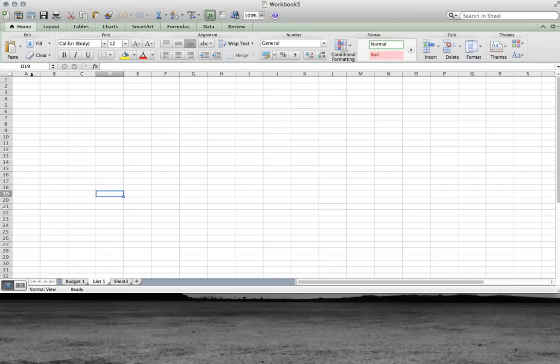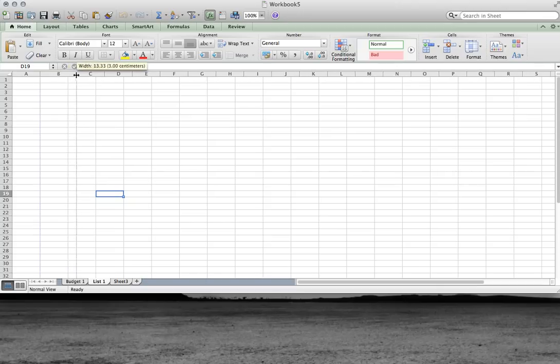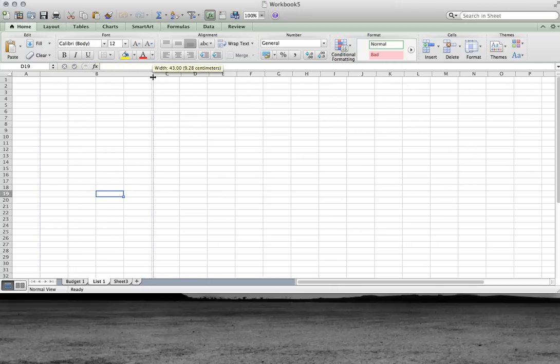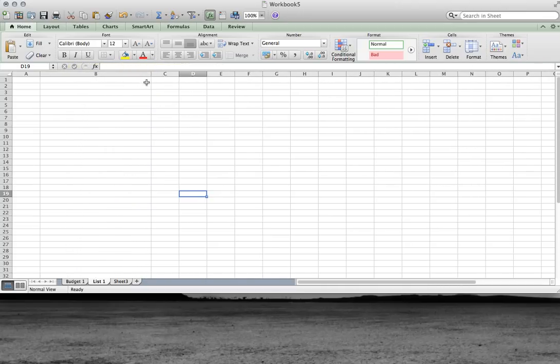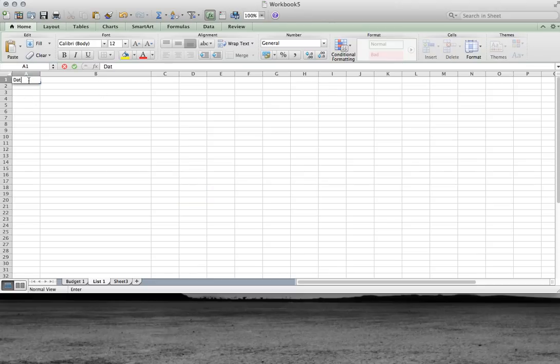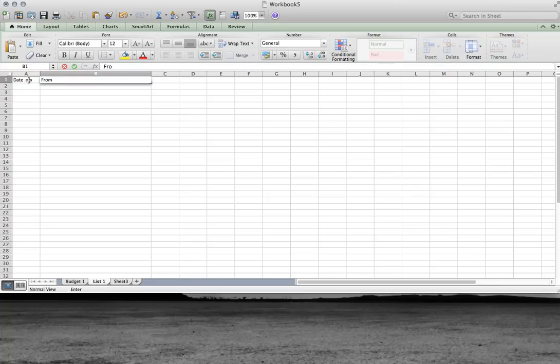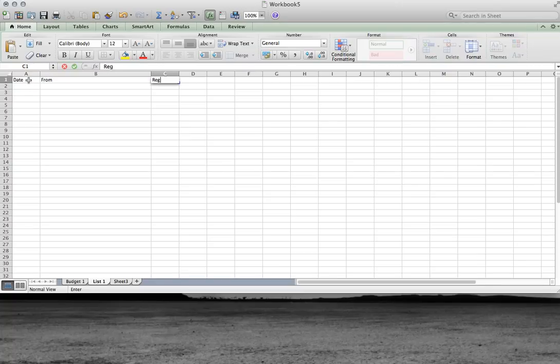Here are my columns. I can format the width anytime I want. This is going to be a simple mail record of mail received. This column, I'm going to put in the date.